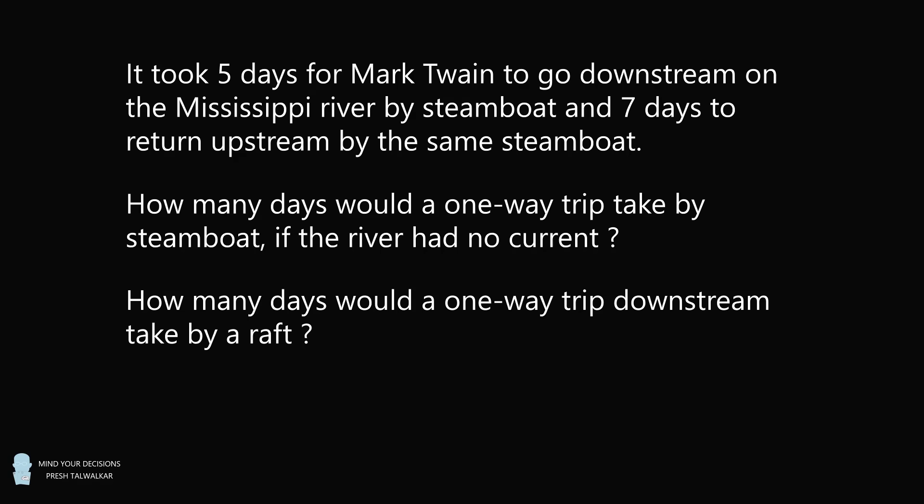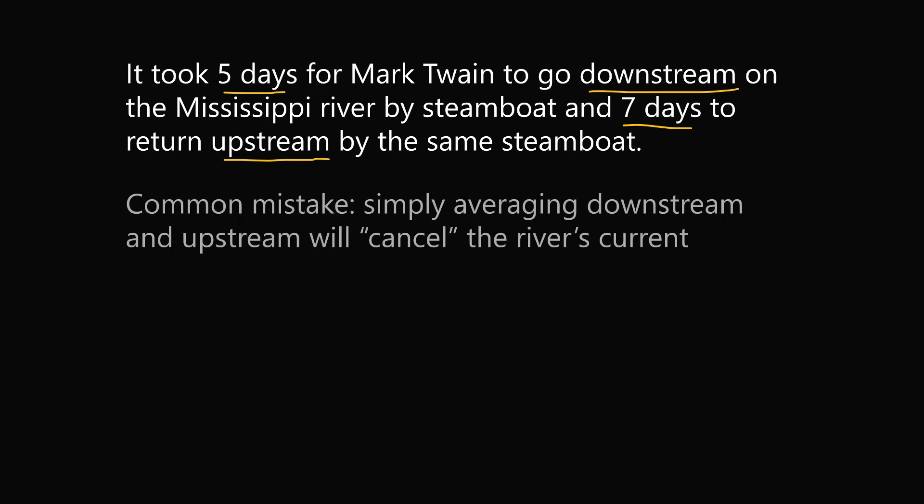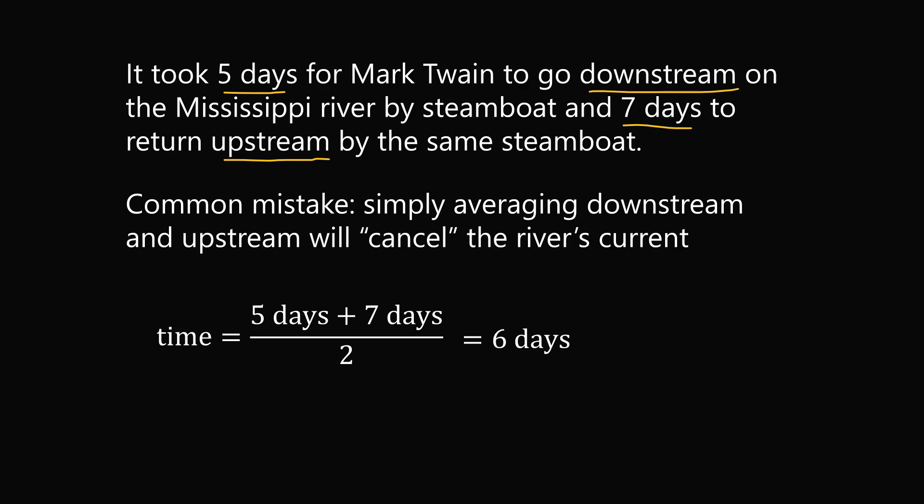So before I get to the solution, let me explain a common mistake. Many people think it takes five days to go downstream and seven days to go upstream, so somehow if you took the average of these two trips, that would cancel out the river's current. So many people think the time it would take without any current would be one-half of five plus seven, which equals six days.